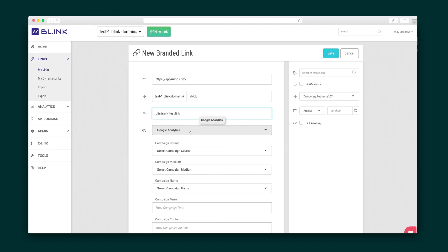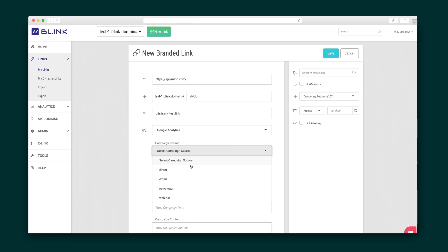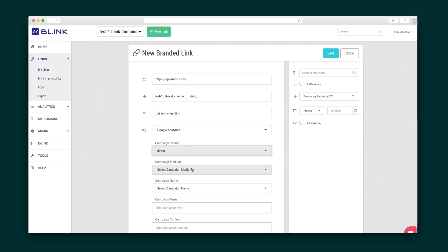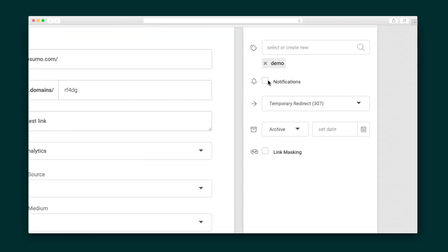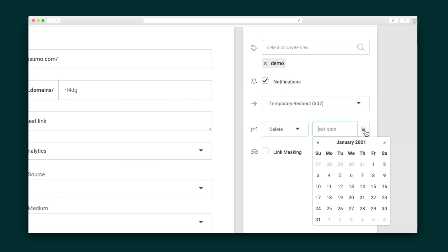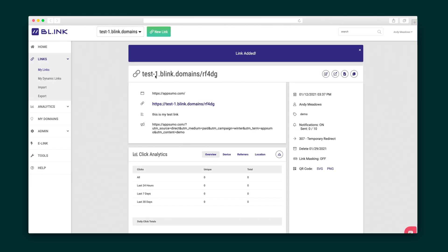All right, let's dive into creating a branded link. You can see the whole process is done in just a few clicks. Add a description, then pick the campaign source, medium, name, and term. Assign it tags and choose a 307 or 301 redirect. Then give the link an expiration date. Here's a summary of what we just created, and your link is right here, ready to use.